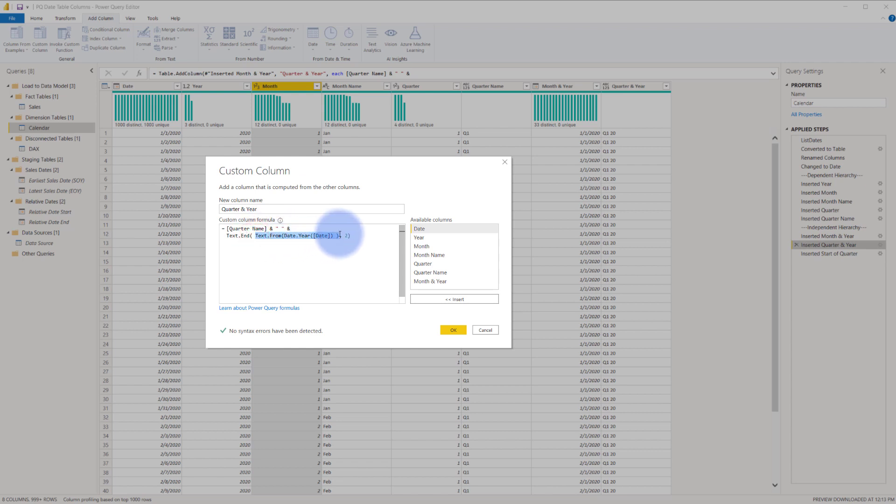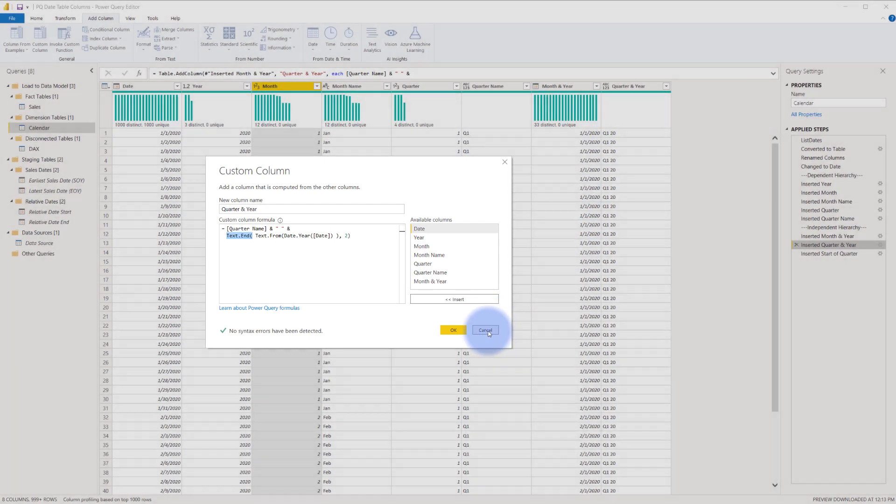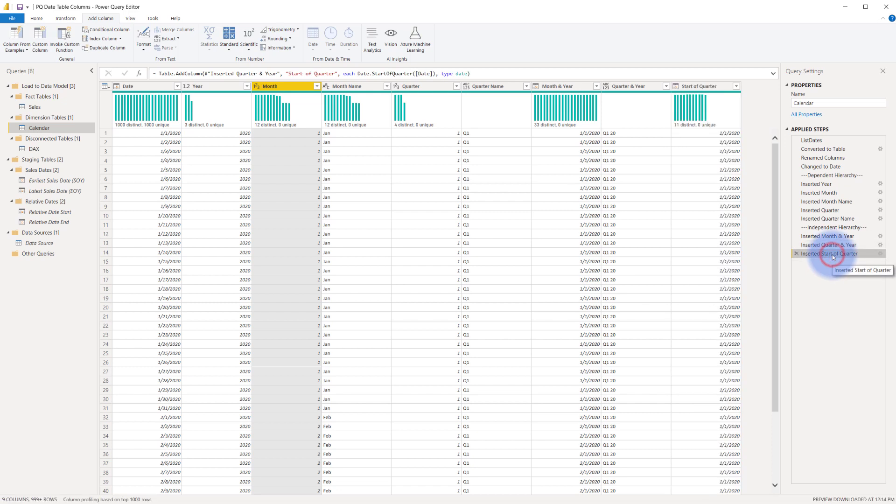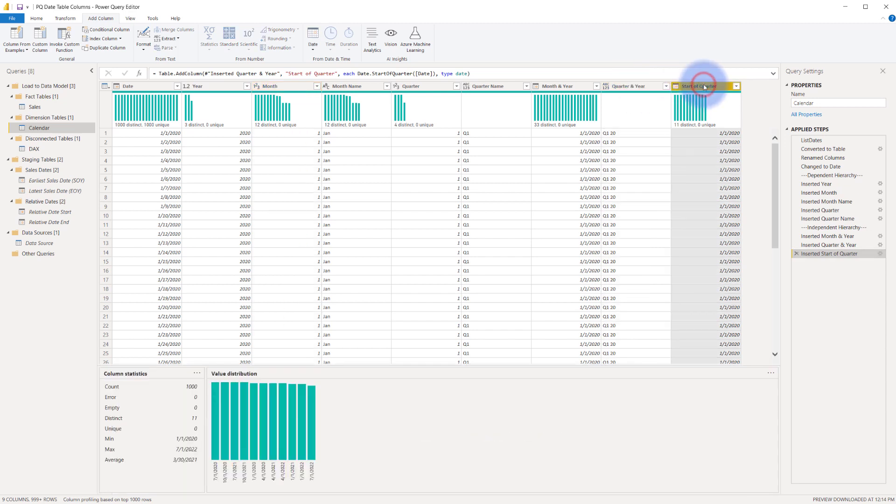I start with the quarter name, which is already in my query up here, and then a space between them. And then I'm doing a couple steps from here. I grab the year to start with, and then I'm converting that to text because that's required for the concatenation. And now there's also a third function in here, text.end, which will grab just the last two because I only want 20, 21, etc. - just the last two digits of that year. That's how I get my quarter and year displayed. And to make sure this also sorts properly, because quarter and year by default will get sorted alphabetically in the model, I need to create essentially a sort column.